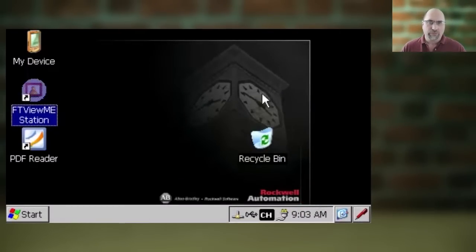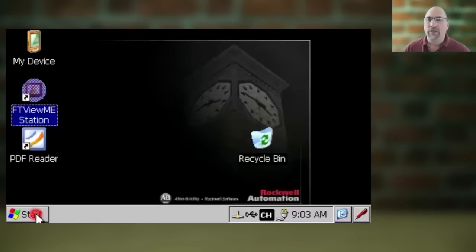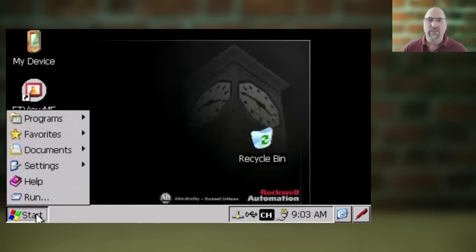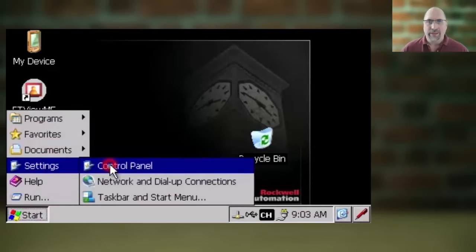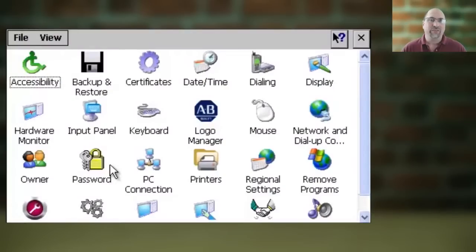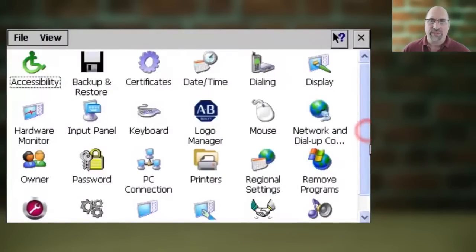Next, from that desktop, select Start, Settings, and Control Panel. And then from inside of the Control Panel, select Services.